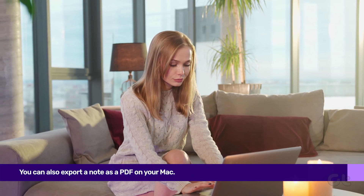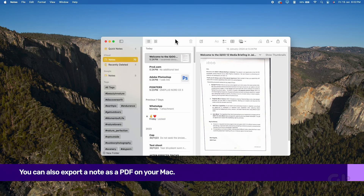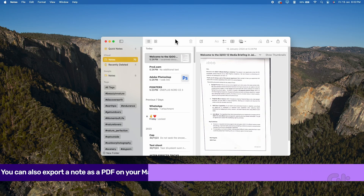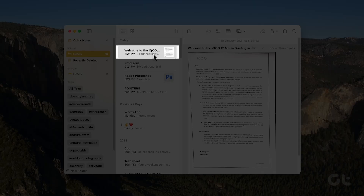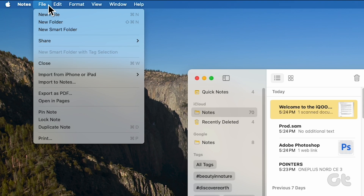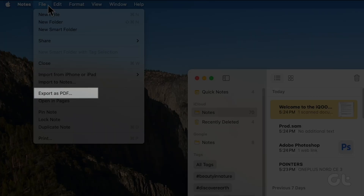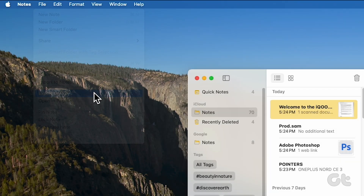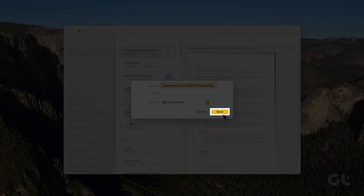For exporting a note as a PDF on your Mac, head to the Notes app. Open the desired note and click on the File option in the toolbar at the top right corner. Choose Export as PDF from the drop-down menu. Then give your file a name, pick a location, and tap on Save.